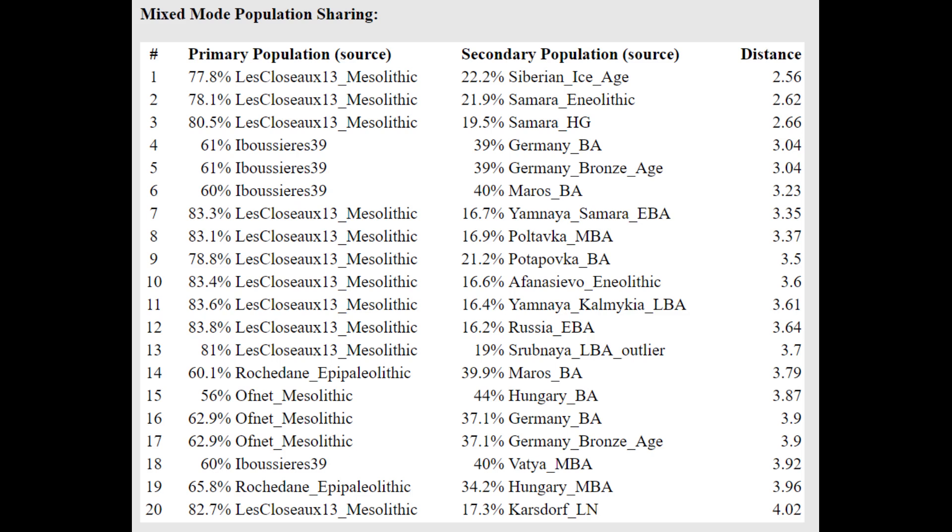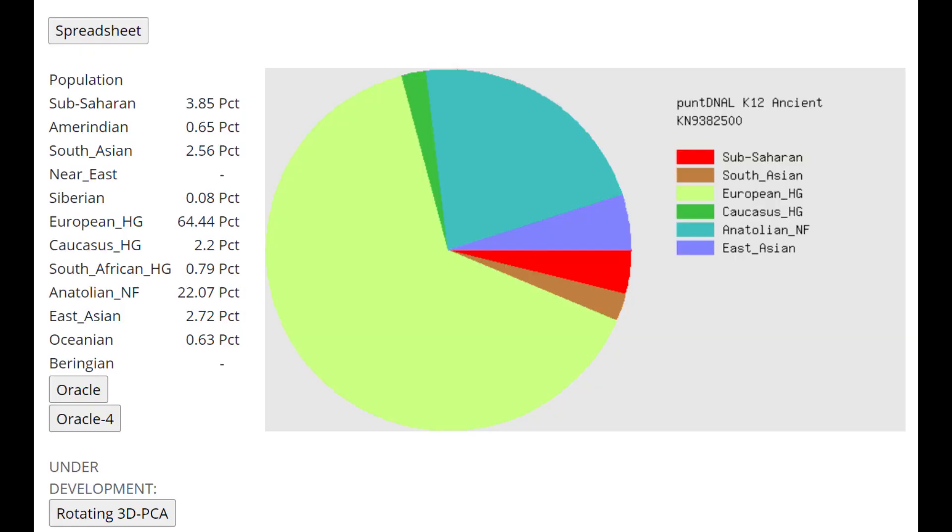But if you look at the G25 for this sample, it looks entirely hunter-gatherer. It would definitely be an atypical sample for Pitted Ware culture. But it doesn't look like that at all with GED match. And I just don't trust the results. I don't trust this unofficial G25 spreadsheet whatsoever.